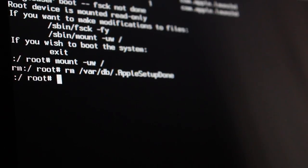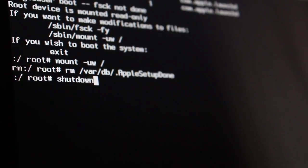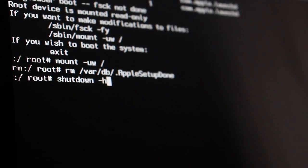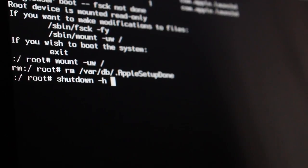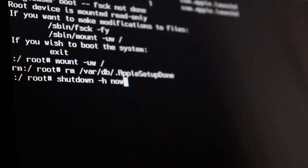The last thing which you'll need to type in is shutdown space dash h space now. Hit enter.